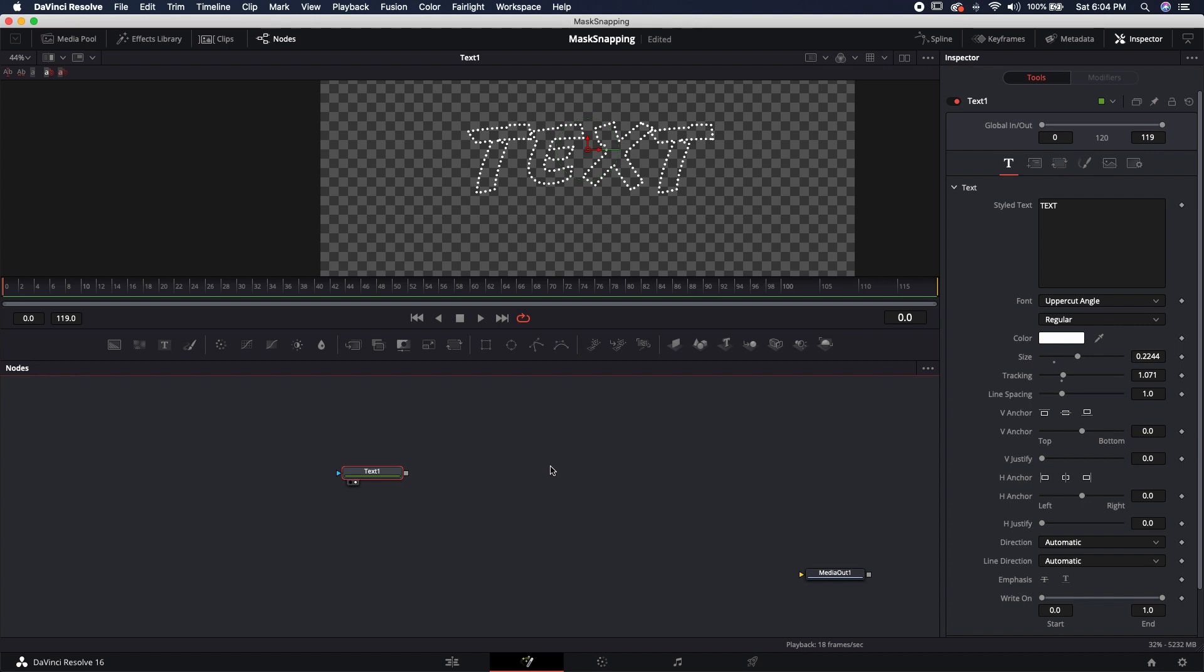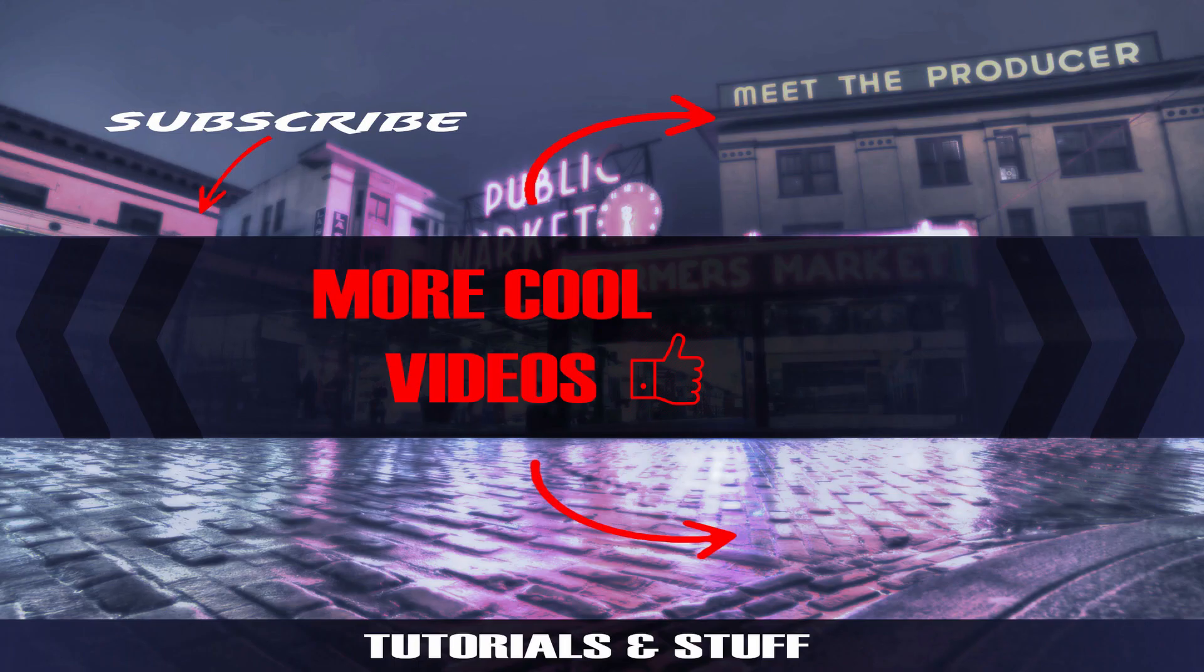All right. Well, that's been a quick tip on how to make dashed lines and text inside of DaVinci Resolve 16. If you have any questions, leave it down in the comments. If you liked this video, make sure to like, subscribe, hit that bell notification, and I'll see you guys in the next one. Thanks.